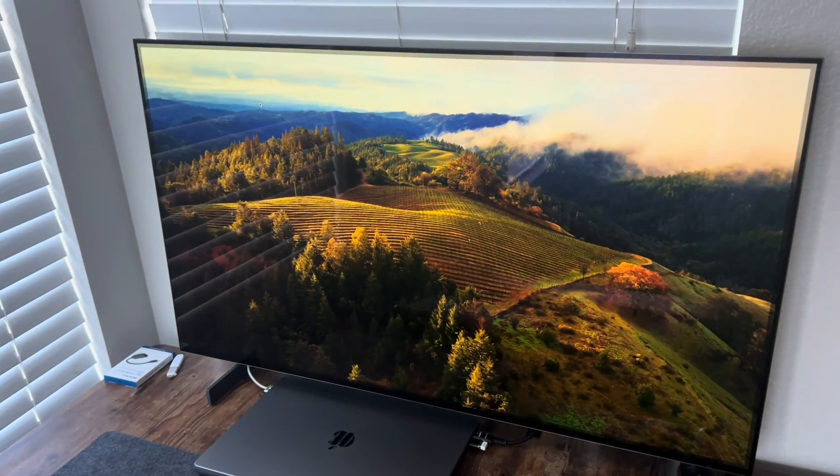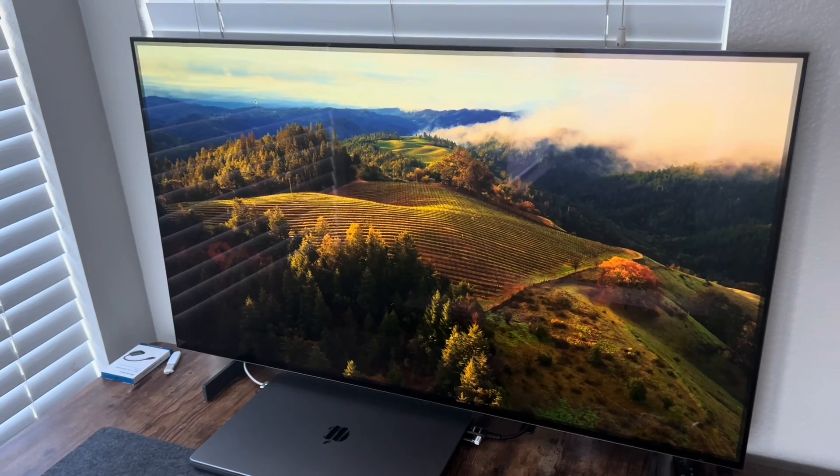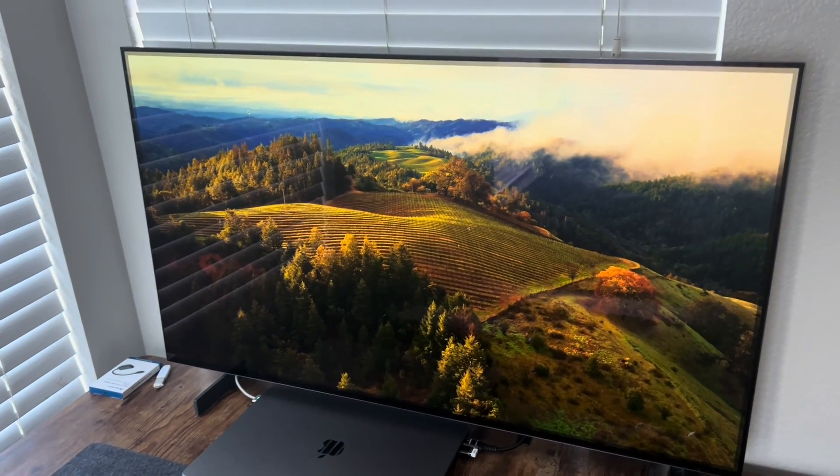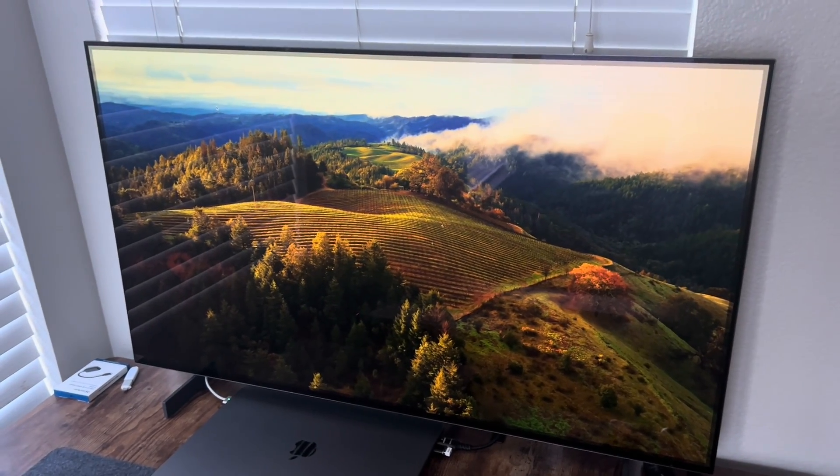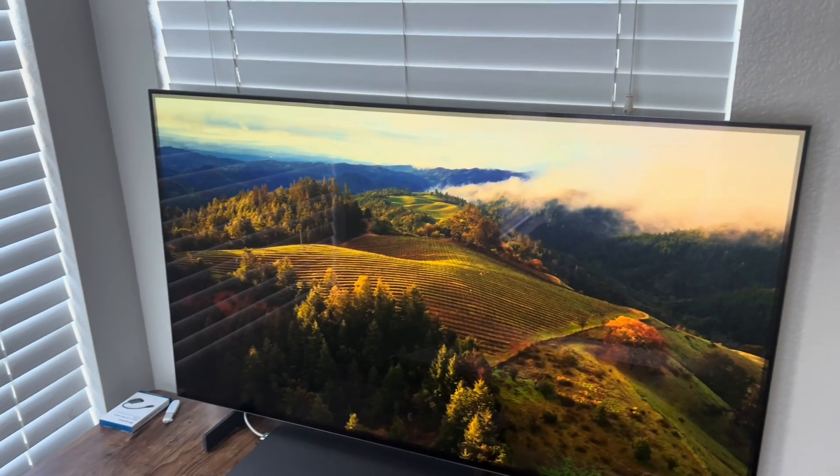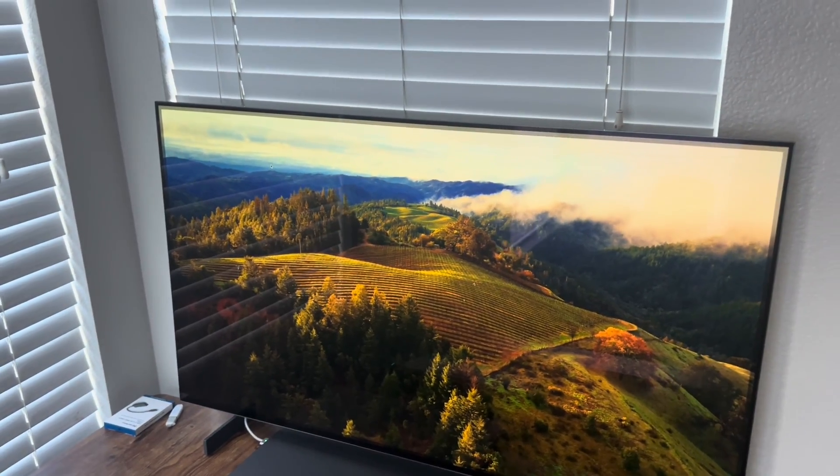If you plan to use this TV as a monitor, mostly play games and watch movies, you'll be fine. But if you plan to work, it really depends on you whether you can tolerate this or not.